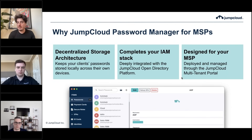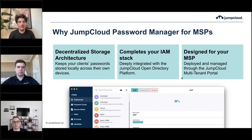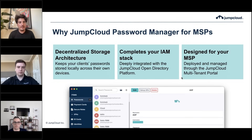One thing missing from the slide is that with JumpCloud we offer a partner program. Our partner program is really going to help you market, deploy, and sell JumpCloud to your customers. We're truly your ally in making your experience with JumpCloud successful.